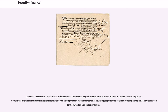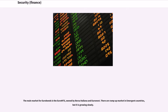London is the center of the euro securities markets. There was a huge rise in the euro securities market in London in the early 1980s. Settlement of trades in euro securities is currently affected through two European computerized clearing/depositories called EuroClear and ClearStream in Luxembourg. The main market for euro bonds is the euro MTS, owned by Borsa Italiana and Euronext. There is a ramp-up market in emergent countries, but it is growing slowly.